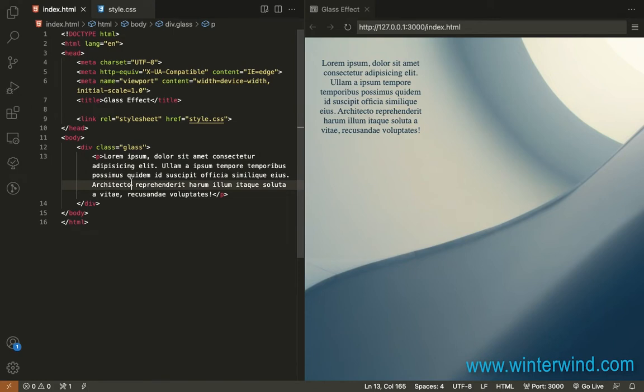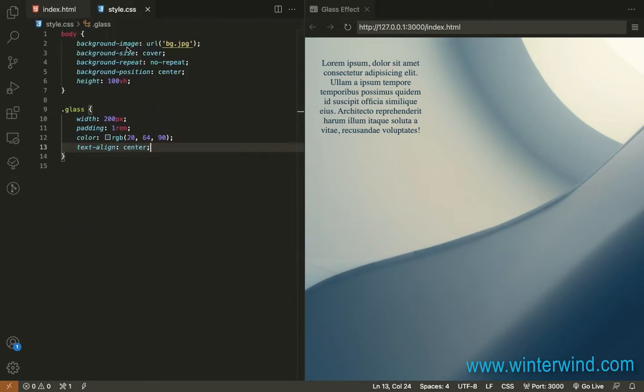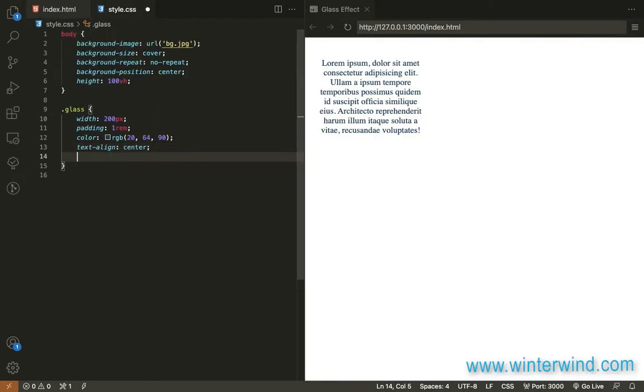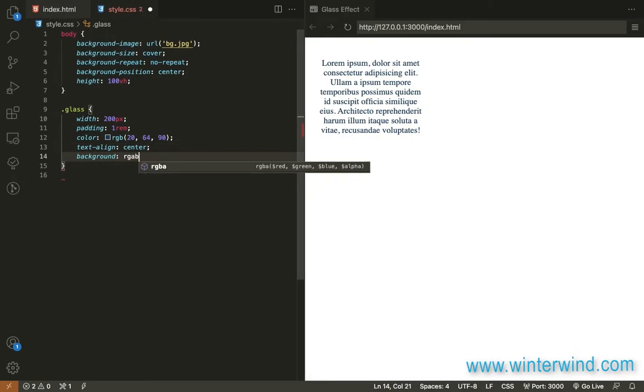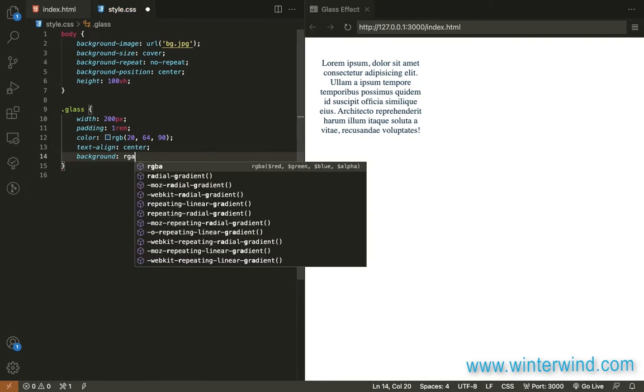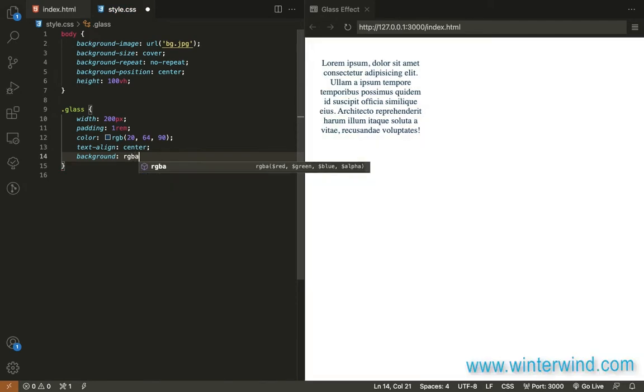First we're going to do is to change the appearance to look like a glass. In order to do that we'll need to add a background using RGBA so we can control the opacity.